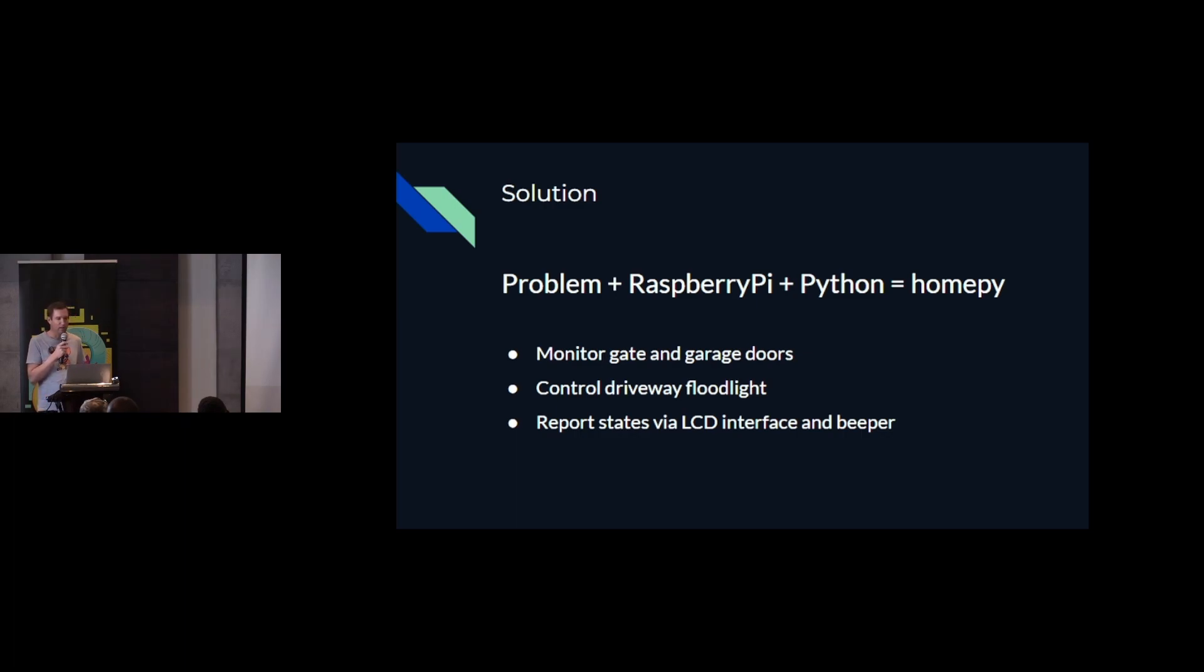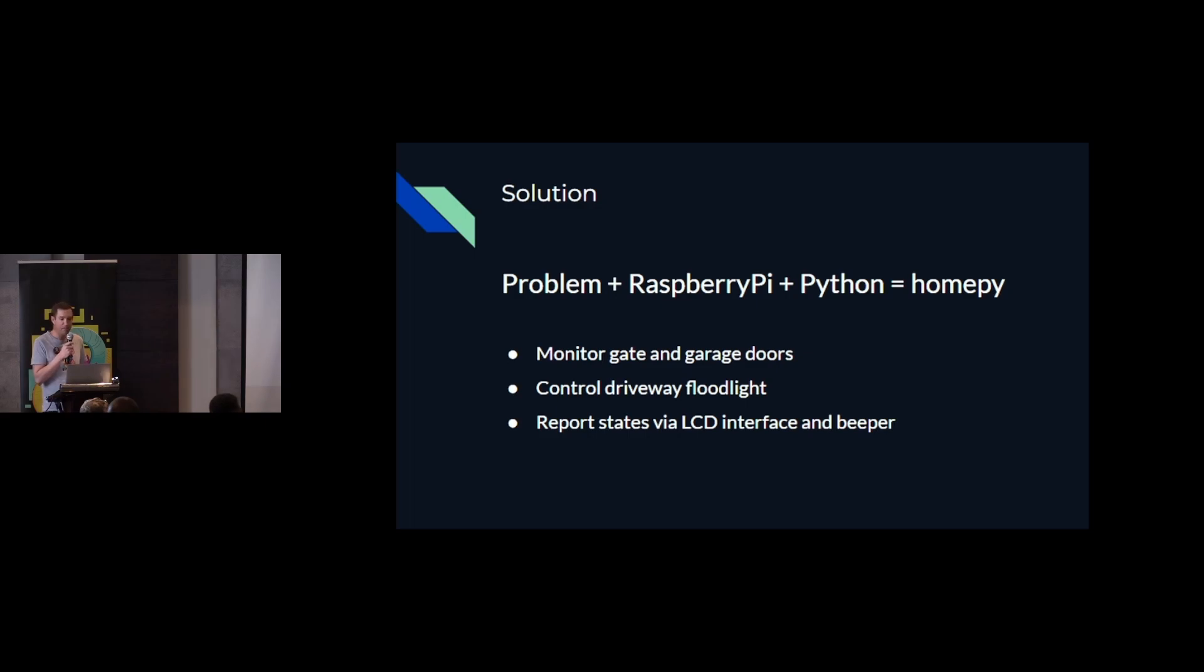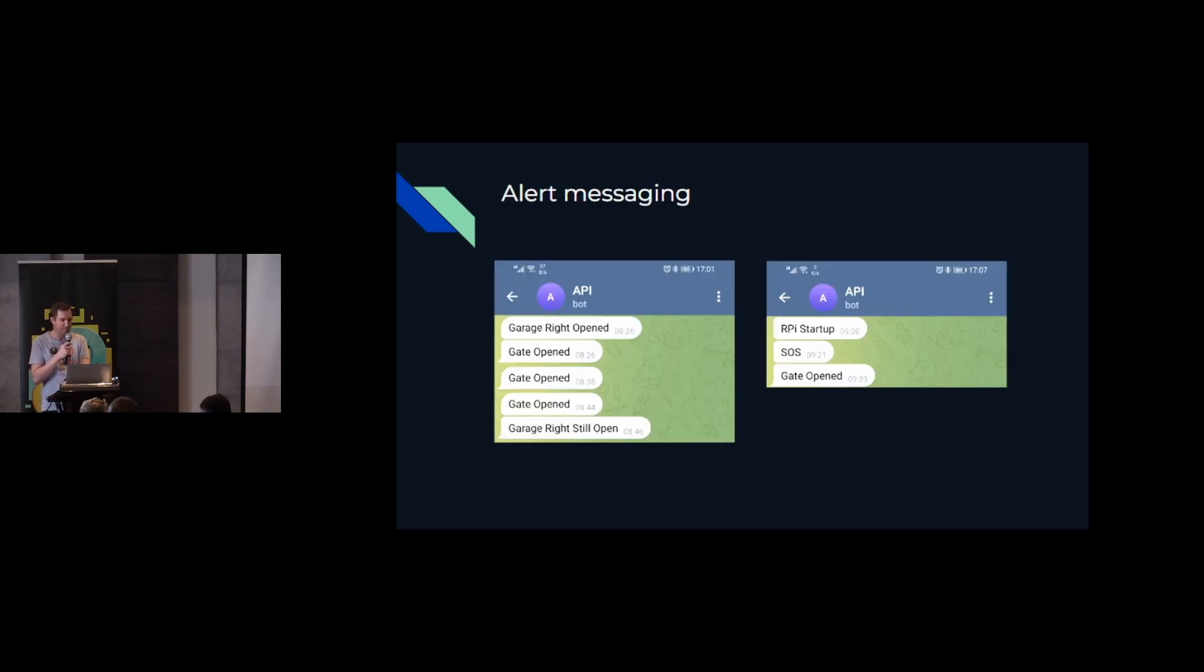And then this beeper would sound an alert when the garage doors or gate was open. And every 10 minutes or so, just to remind me that it's still open.